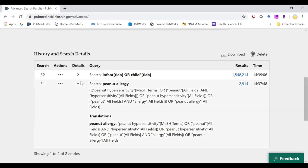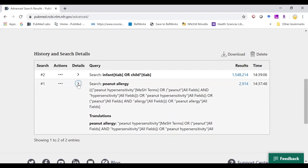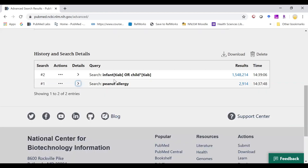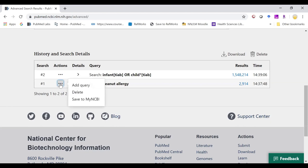If I wanted to add my two searches together, I now have to click on the action buttons. Those dots will allow me to add it to the query.